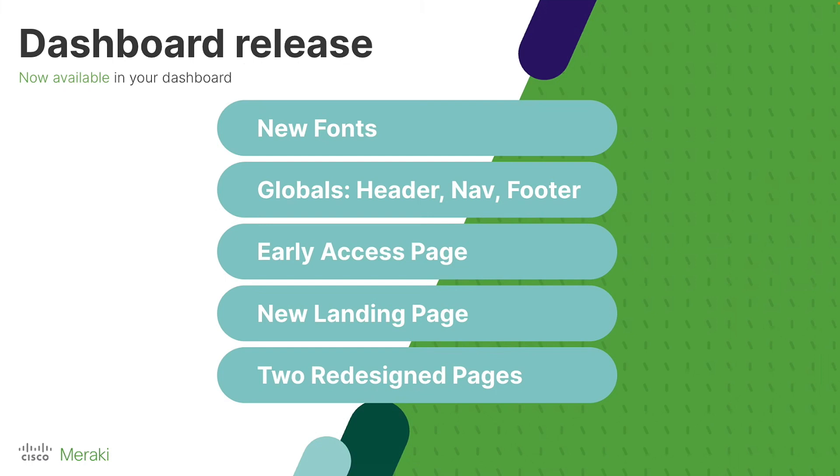Then, at Cisco Live this year, we released the public beta of next-gen Dashboard, featuring brand-new globals, which is a header, footer, and navigation, an early access page that allows customers to try new Meraki features first, a brand-new landing page that enables customers to look at multiple networks in one concise view, and two redesigned pages that were created from the ground up using our design system.